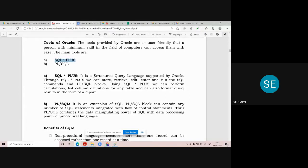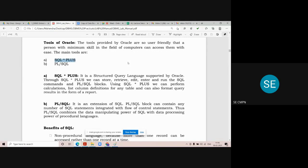SQL*Plus is Structured Query Language supported by Oracle Corporation. Through SQL*Plus we can store, retrieve, edit, enter and run SQL commands and PL/SQL blocks. Using SQL*Plus we can perform calculations, list column definitions for any table, and format our query results as per our need. Suppose if you want to generate a report, we can easily pick the columns from different tables of the database, and that operation is called joins in SQL.